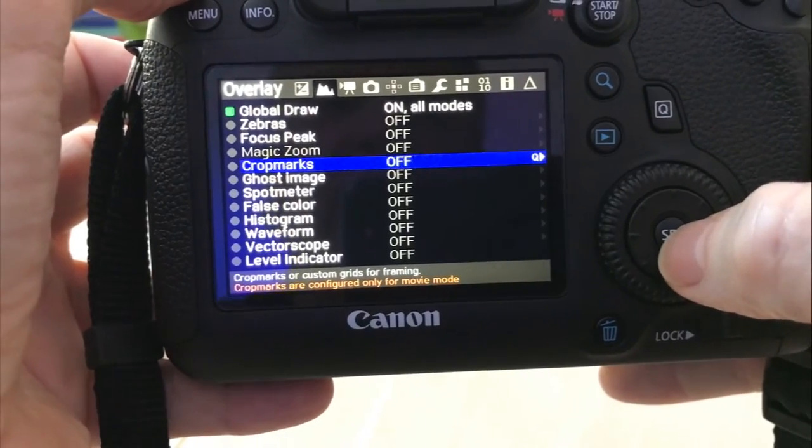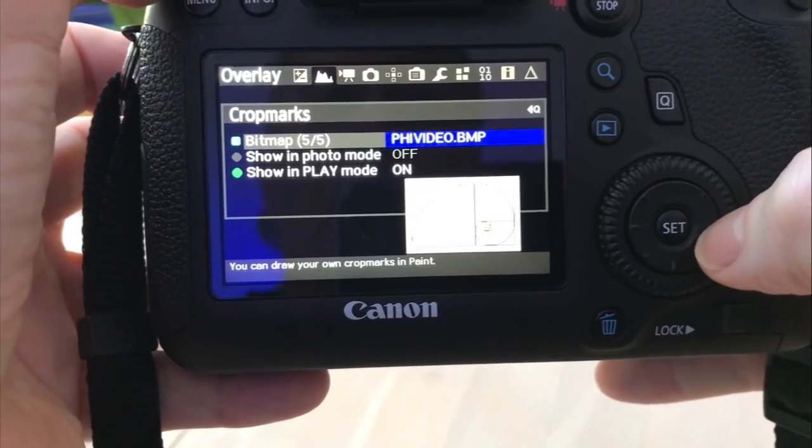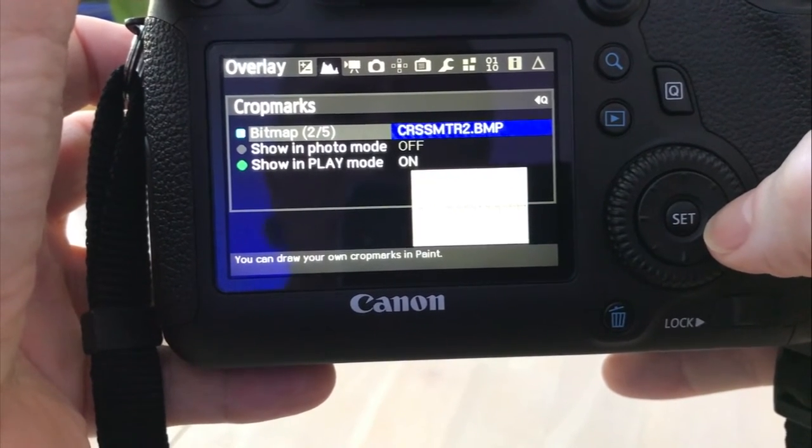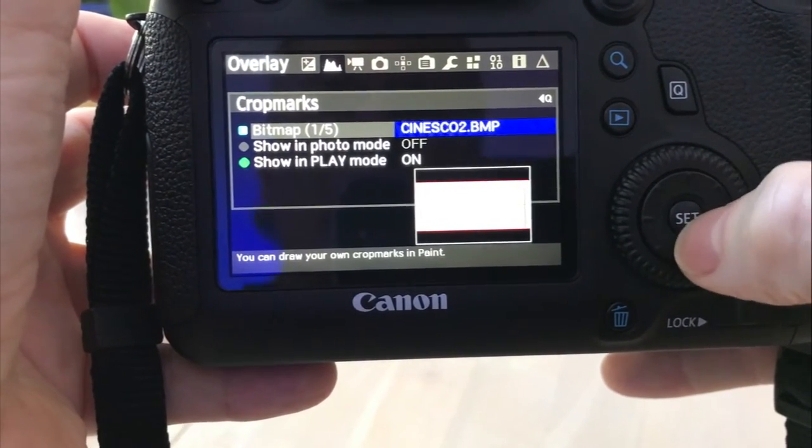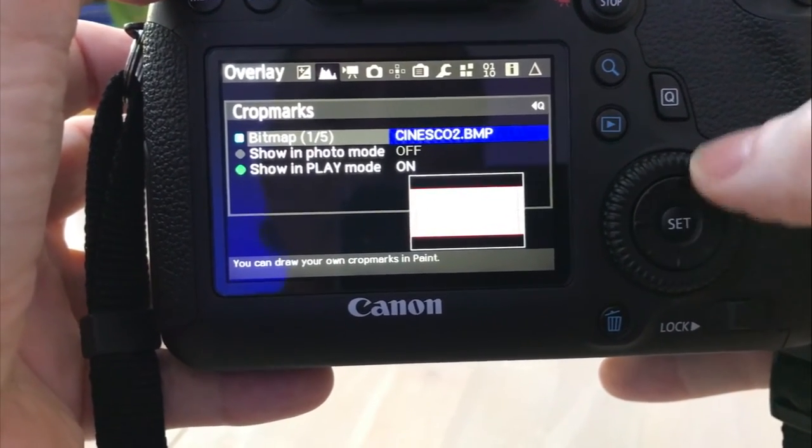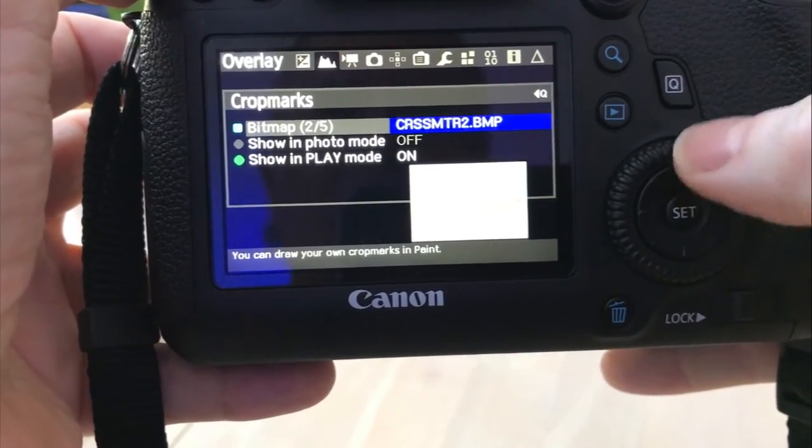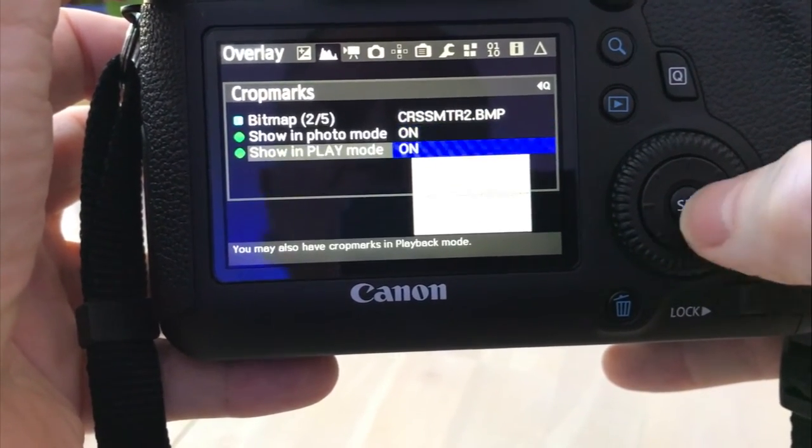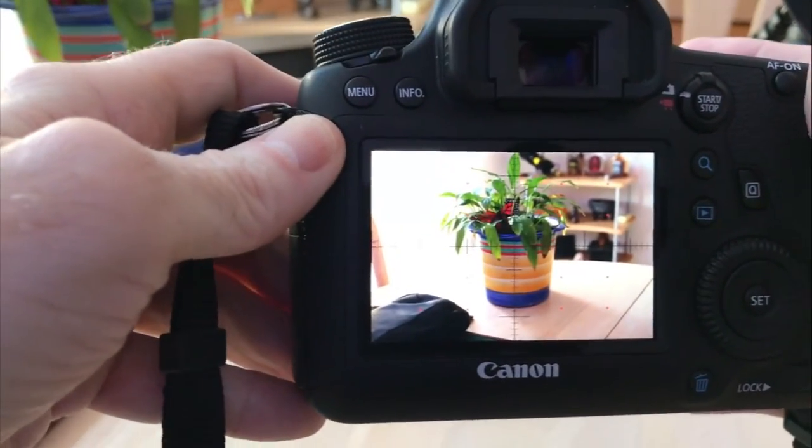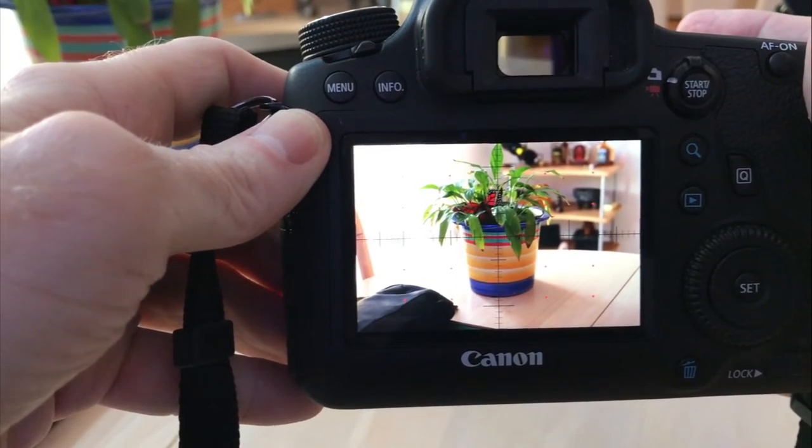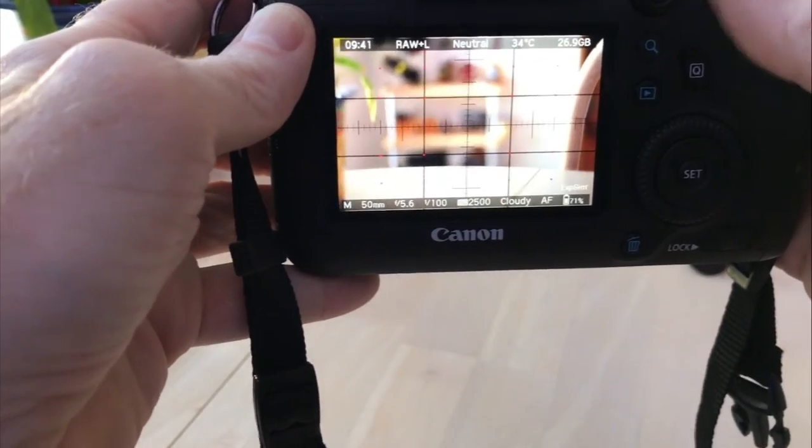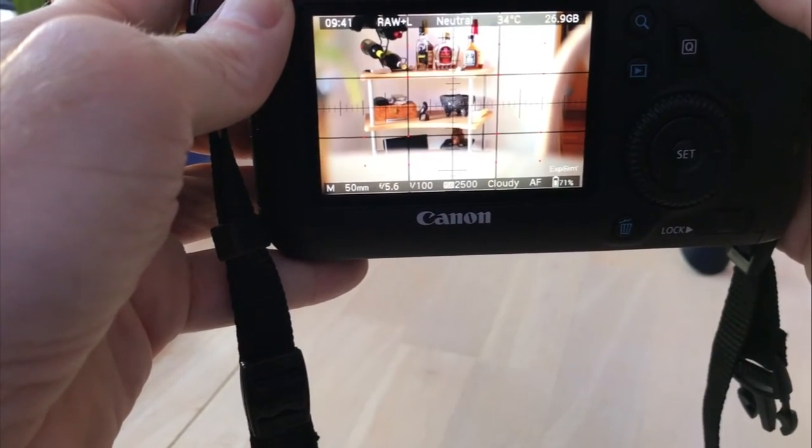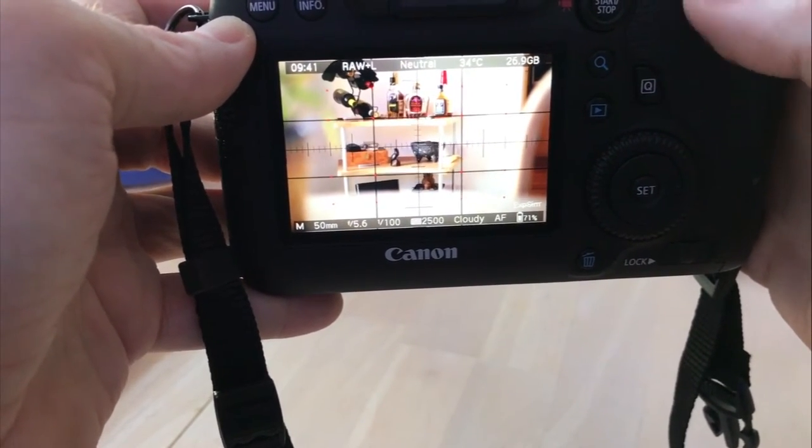And go down to crop marks. Turn that on. Basically what crop marks is, it's just showing you the different cropping formats that you can use. You've got Cinescope, you've got the cross master or meter, and then Passport. You can also show your own or create your own in Windows Paint. You can draw your own crop marks in paint. I'm going to leave it on this one, the cross master one. Show in photo mode and show in play mode. Let's take a photo. That's after taking a photo in photo mode. And if I go into live view mode, it also shows up in there too. So that's just the different cross marks or cross mark overlays that you can use in Magic Lantern.